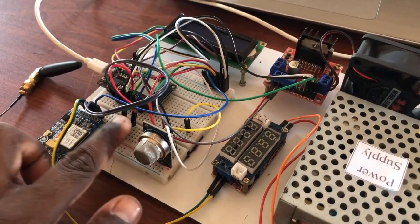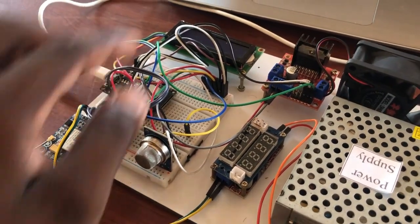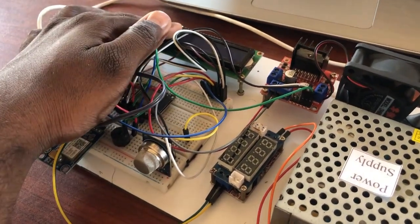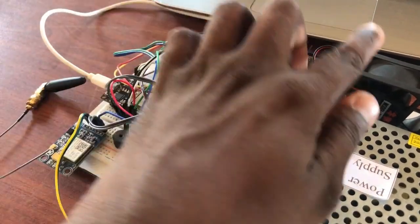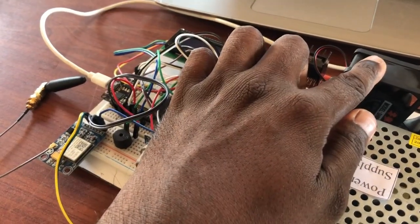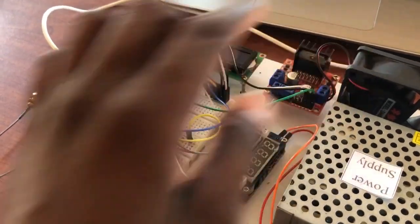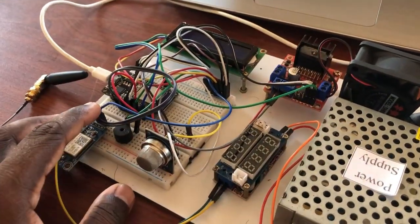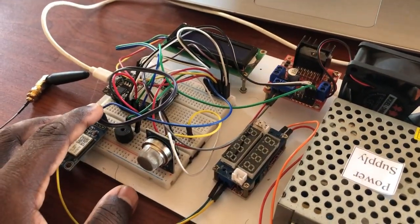Next, a 5V buzzer, LCD display, and exhaust fan have been used as the output devices.